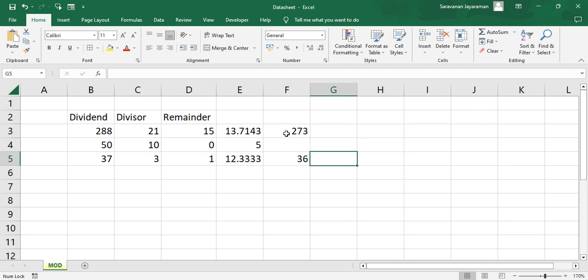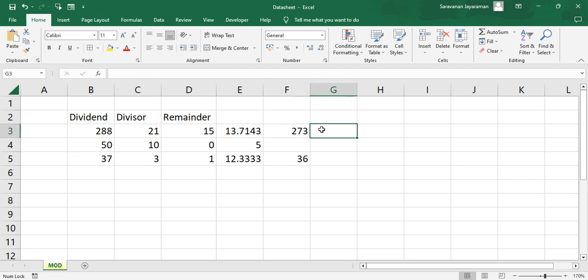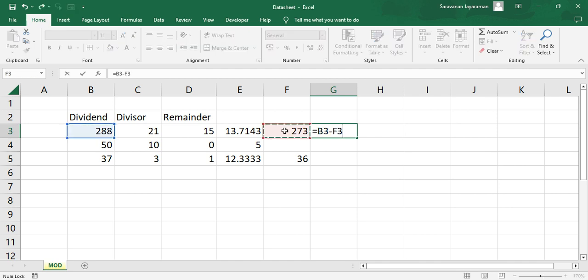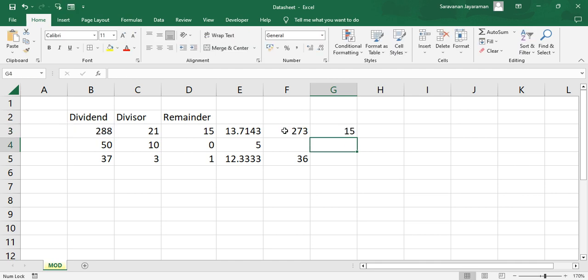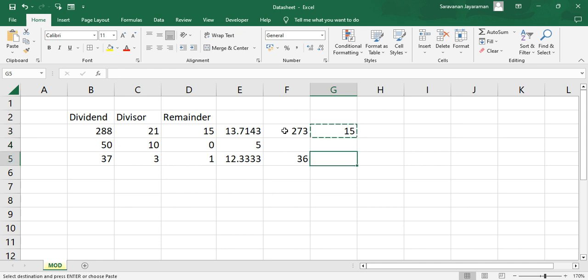Okay, and 1 remainder. So if you minus this one, 288 minus 273 is 15. This minus this, this minus this equals to 15. Yes, so we can cross verify.